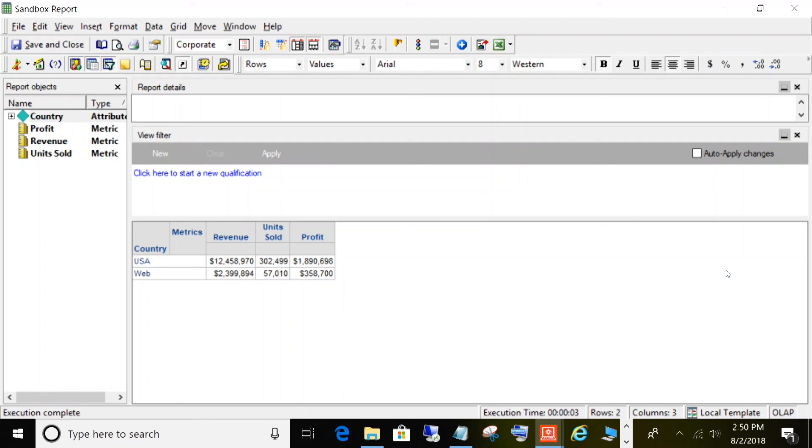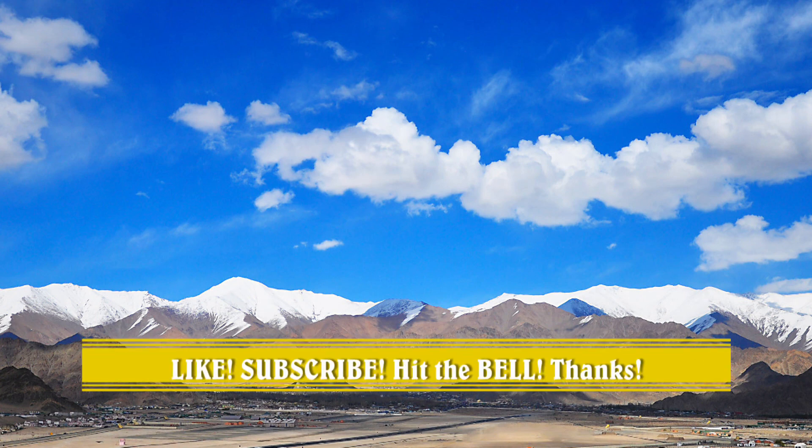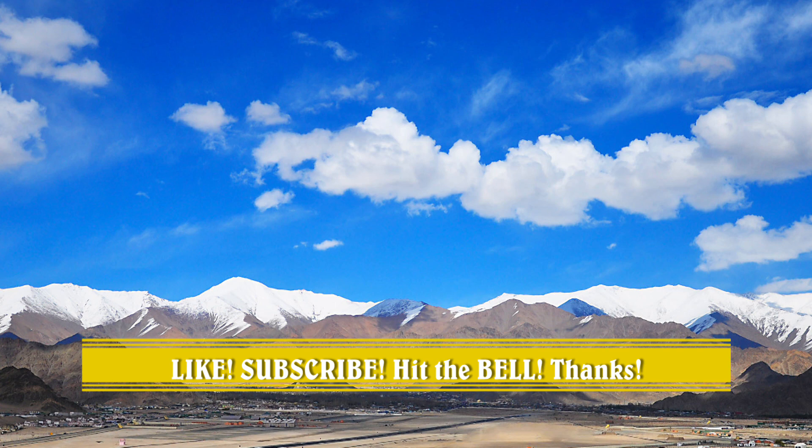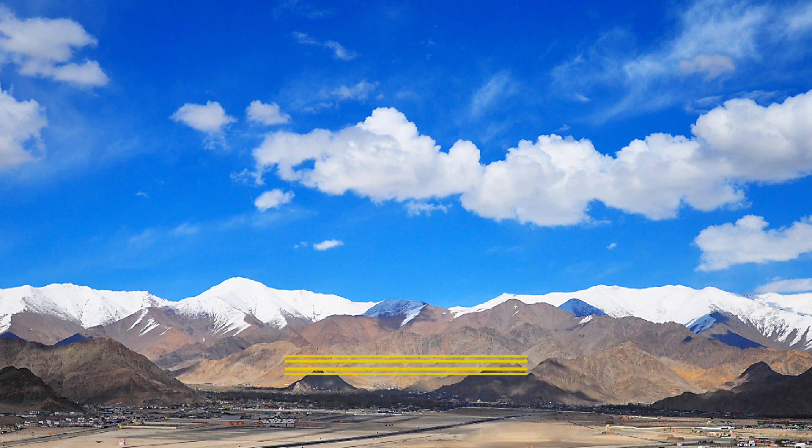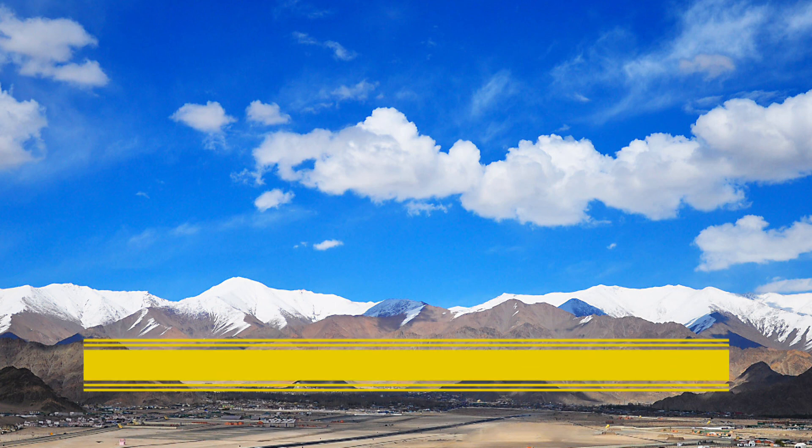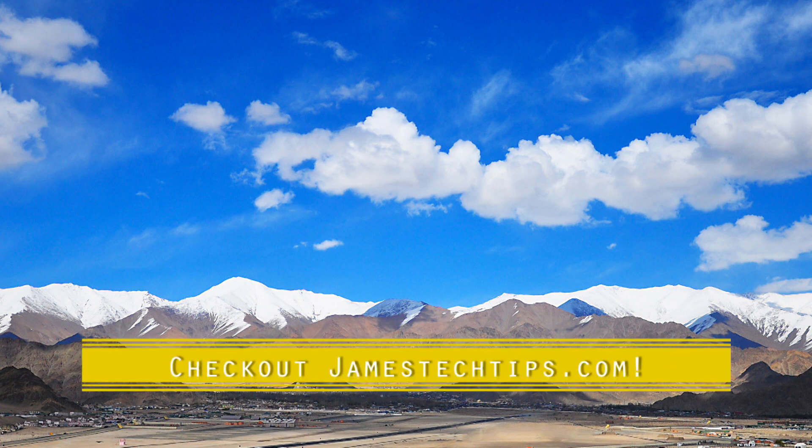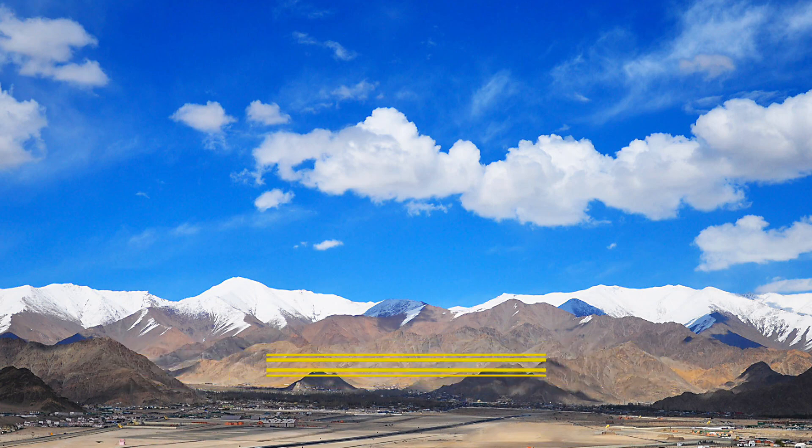So let me know what you think down in the comments. Please don't forget to like and subscribe, and thanks for watching. This is a new channel. Please don't forget to like, subscribe, hit the bell, and thanks for watching.